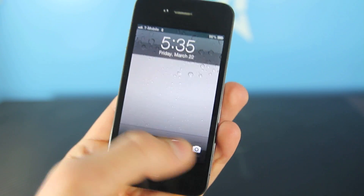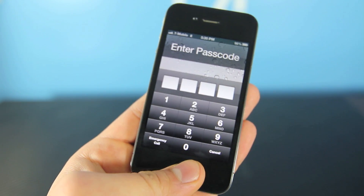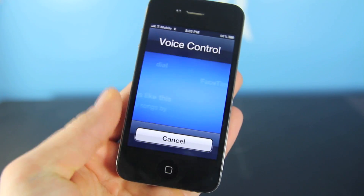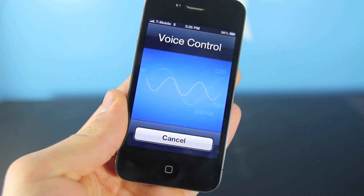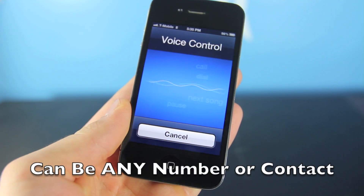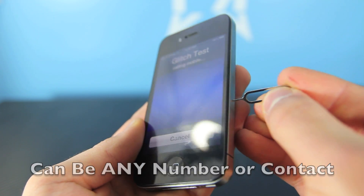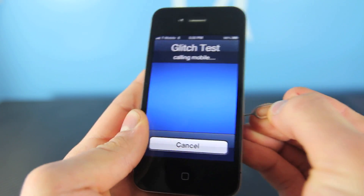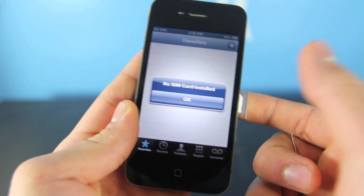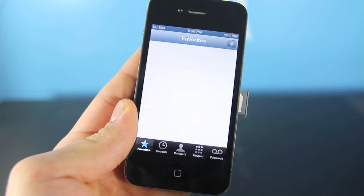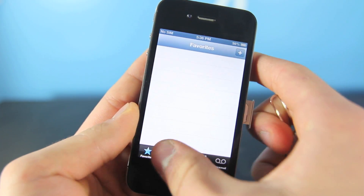It's very simple. All you have to do is hold the home button to get voice dial. Dial a number, then put in a SIM ejector tool, eject the SIM card before it has time to dial, and you're in — as simple as that.